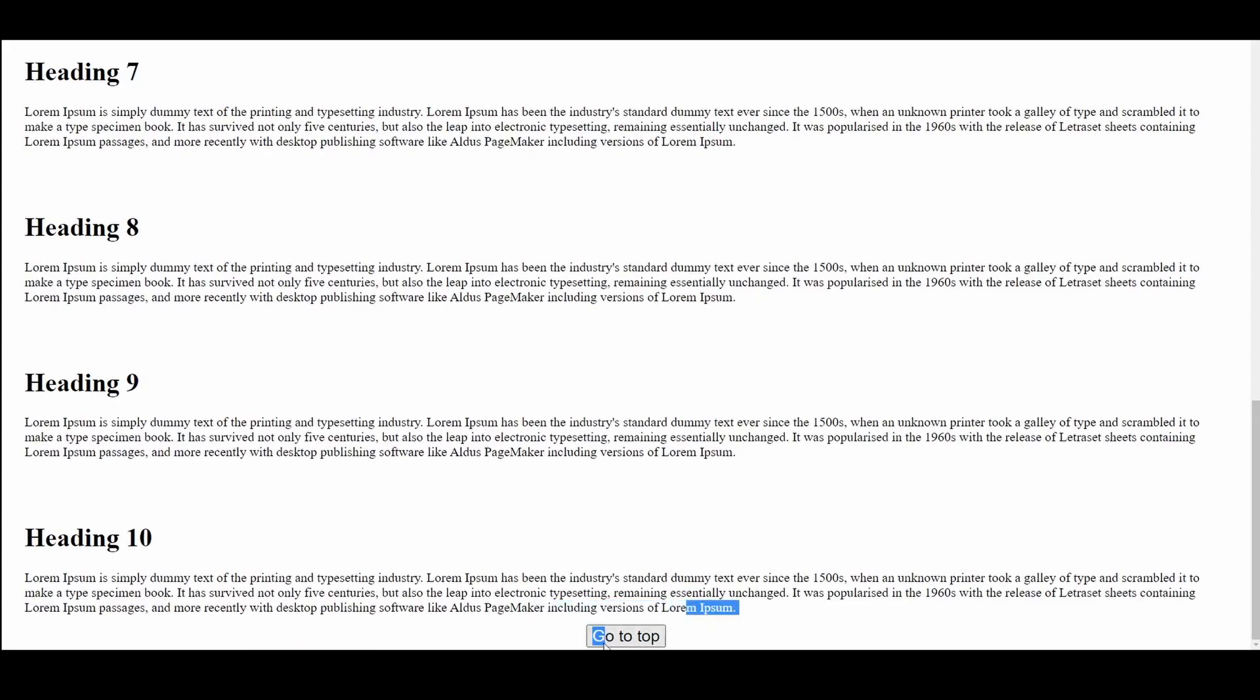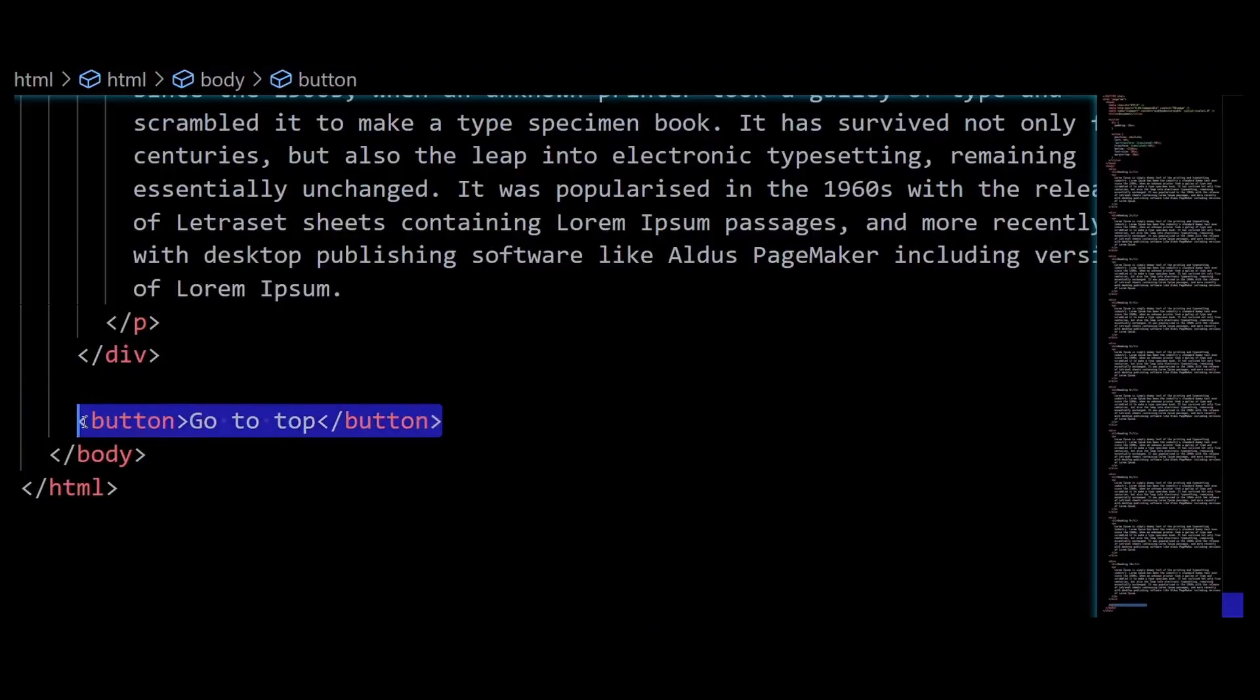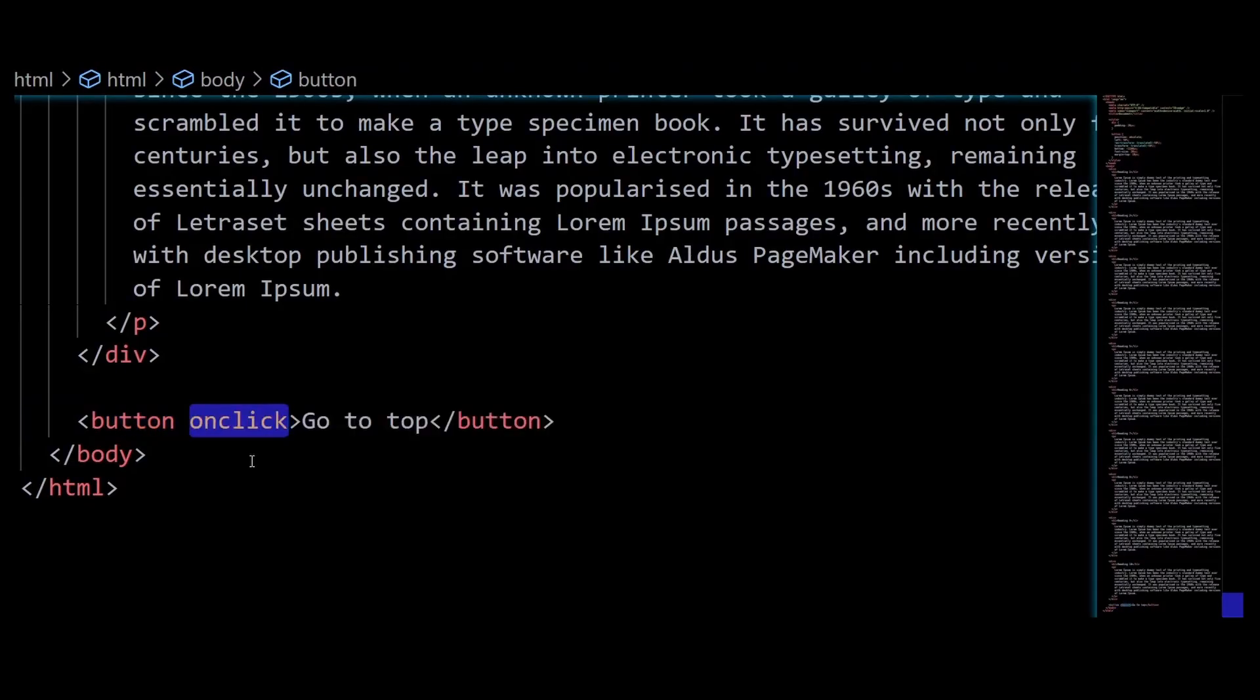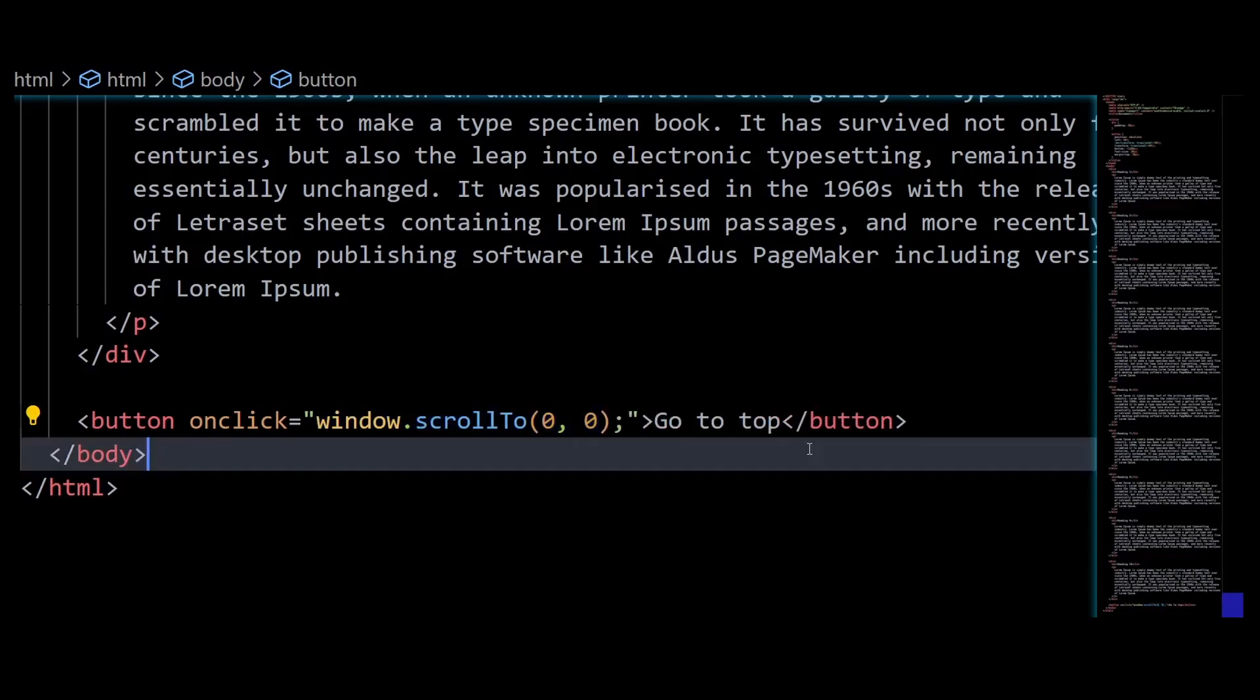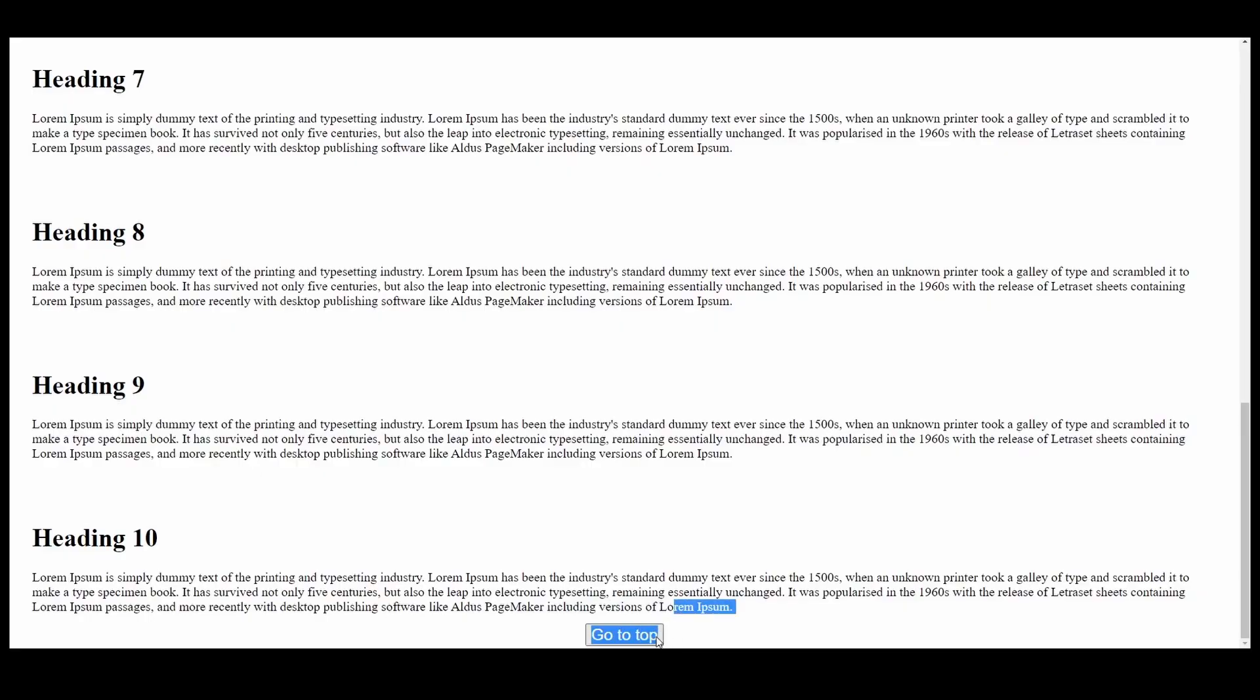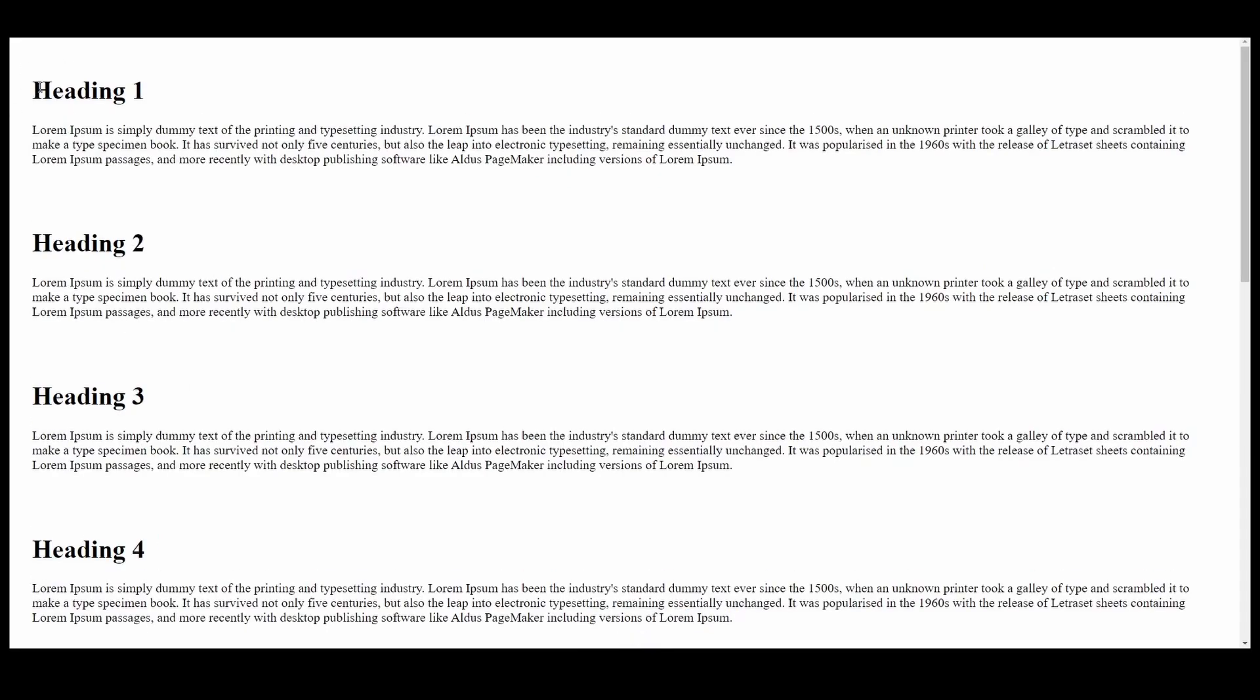For that, in the button click function, we can simply use the scrollTo method on the window object and pass (0, 0) as the arguments, which means scroll to the top left corner of the window. Now as you can see, if I click on the button, the scroll bar moves to the top.